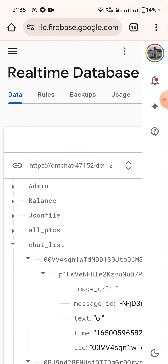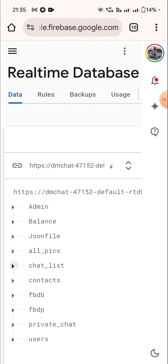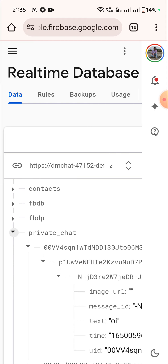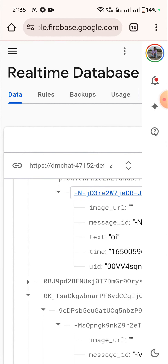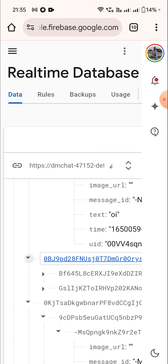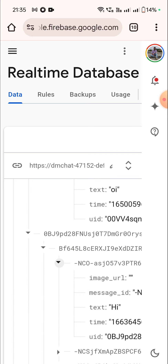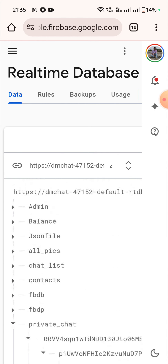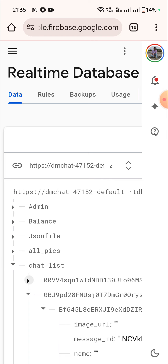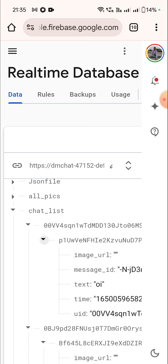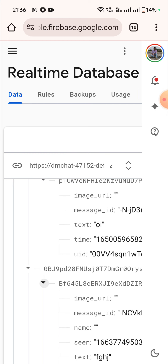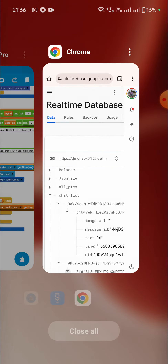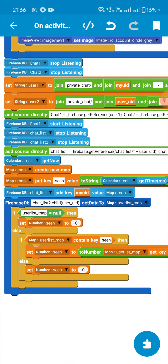When I send a message it goes to four places in the database. First: my_uid / user_uid / message_id / message. Second: user_uid / my_uid / message_id / message. Third: chat_list / my_uid / user_uid / message. Fourth: chat_list / user_uid / my_uid / message. So it goes to four places when I send the message. Here I get the data of chat_list to dot child user_uid to a map variable called user_list_map.